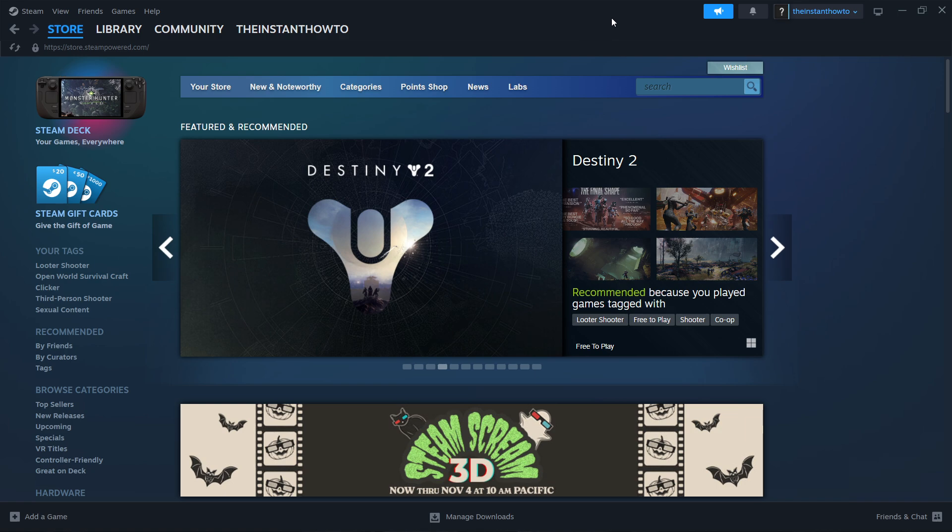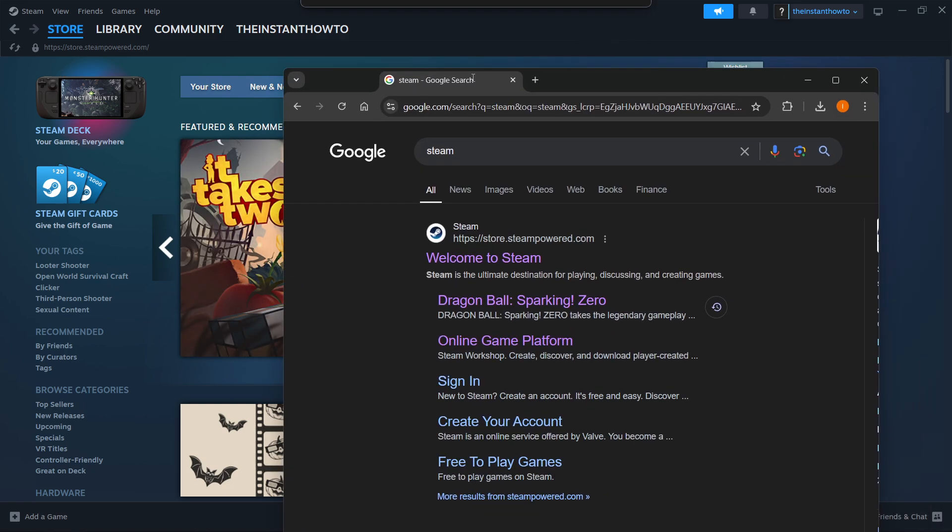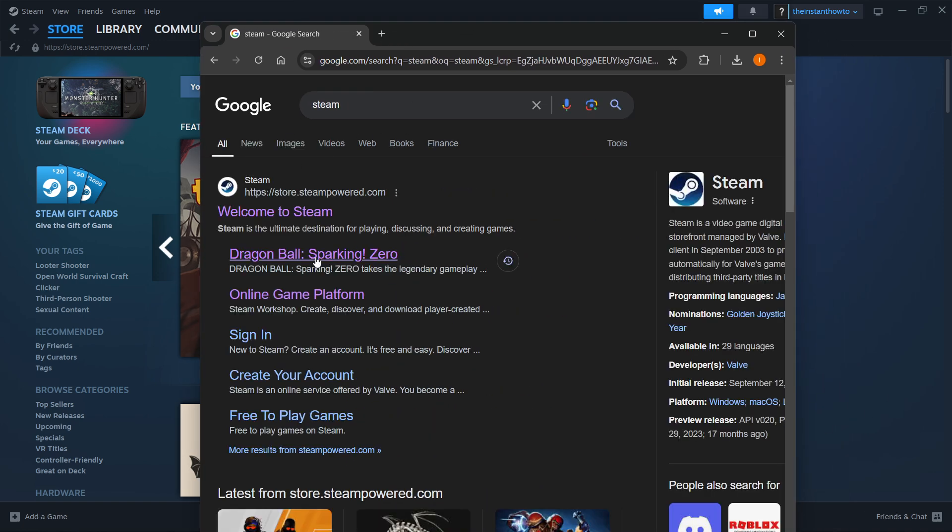The way you do this is simply by going to Google and typing in Steam. Now, you don't want to go to the first link, which is store.steampower.com and says welcome to Steam.